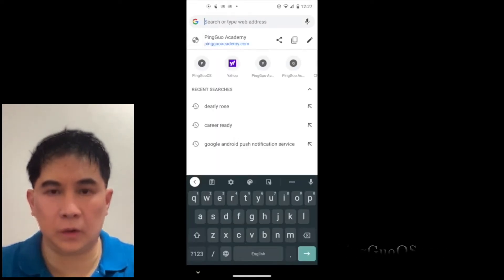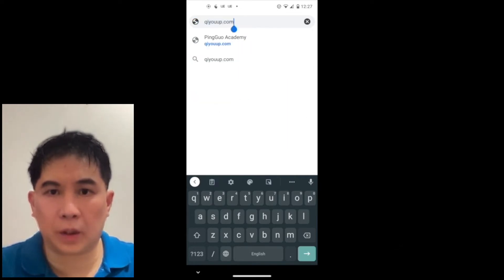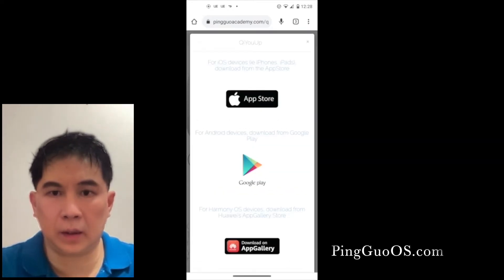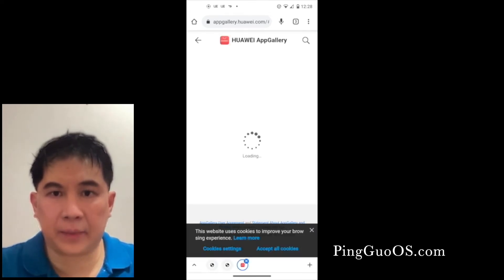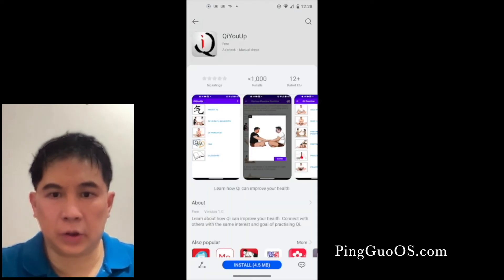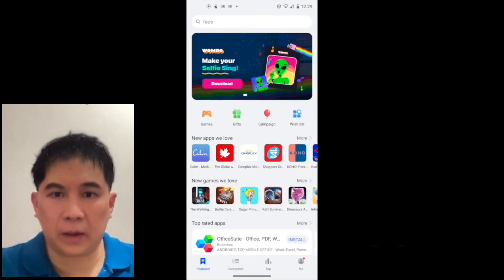The second thing I want you to do is download Chi U Up on your phone. Go to your web browser, type in chiuup.com, and then click on the Chi U Up icon. You'll have a link to Huawei's App Gallery. You can click on install, or another way is to go directly to your App Gallery and type in Chi U Up.